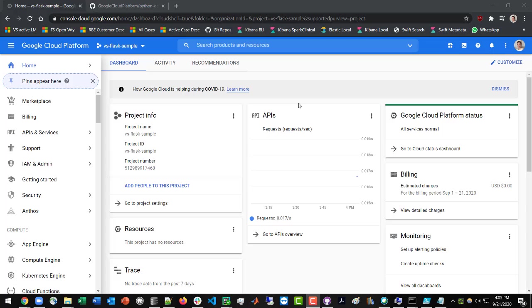What you're going to do is from the Google Cloud Platform, you will have created a project. If you have not already, you can call it whatever you'd like.